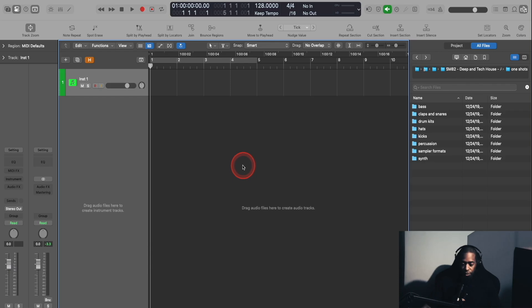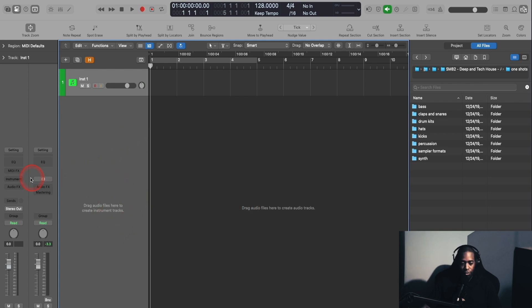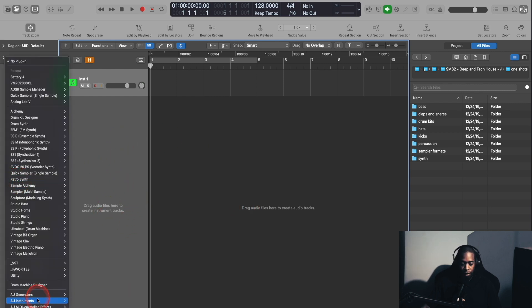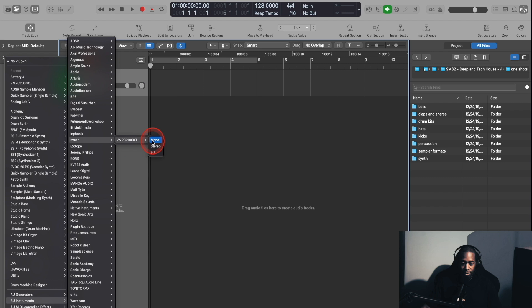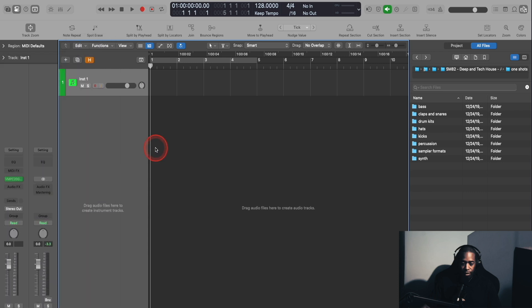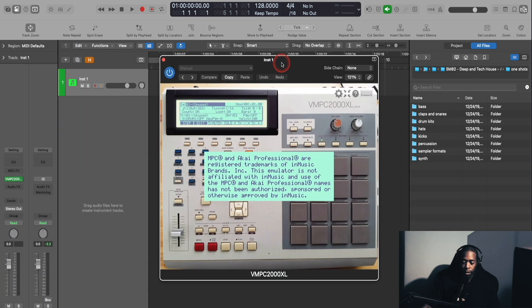Okay, so I'm using Logic Pro X as my DAW. To load this plugin, all you have to do is go to the instrument insert here, click on that, go to AU Instruments, then go to ISMAR, and then go to VMPC2000XL Stereo.